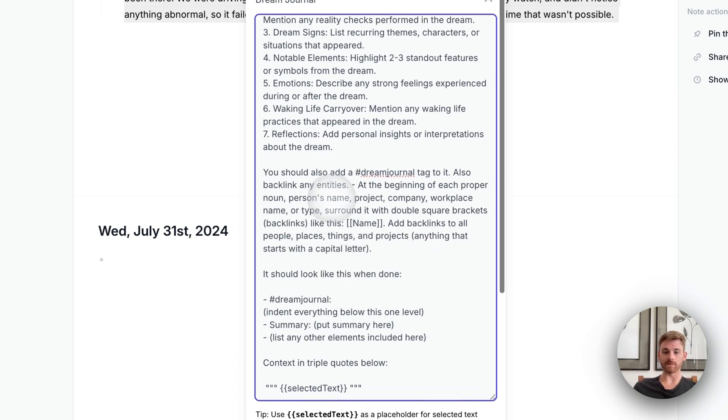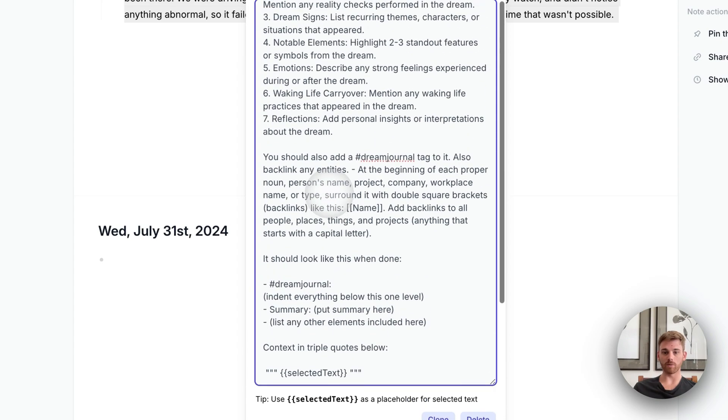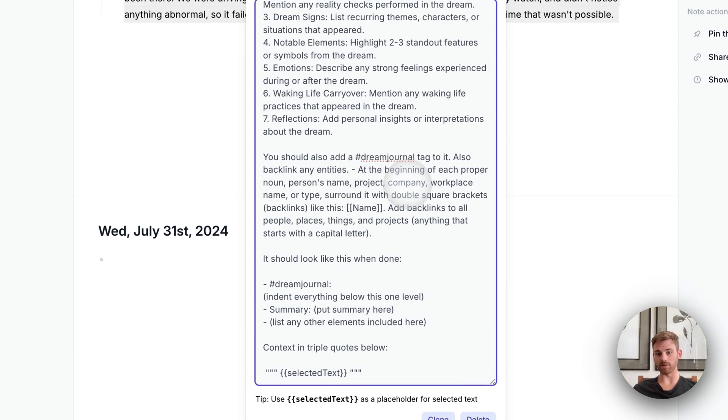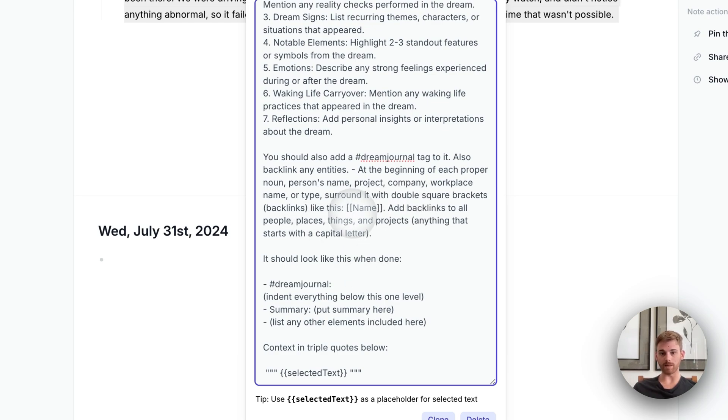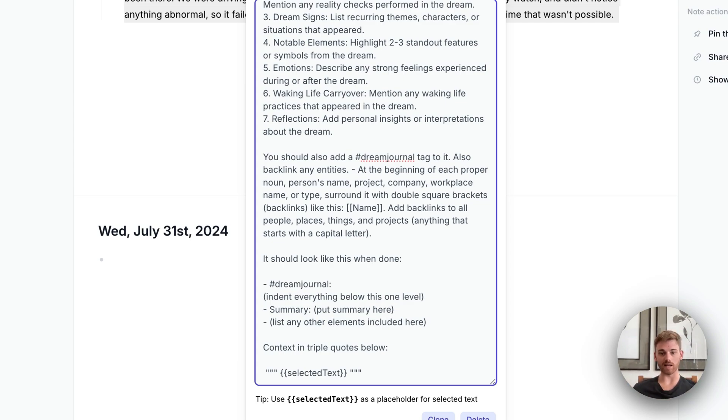And then at the end for some formatting, I say to give it a dream journal tag in case you want to pull up a list of all of your dreams and to also backlink the entities. So I just copied that component from the super summarizer so that if I mention any people, places, things like that, they'll be backlinked and I will know that they'll associate with that dream.